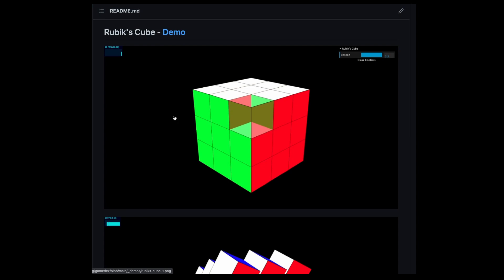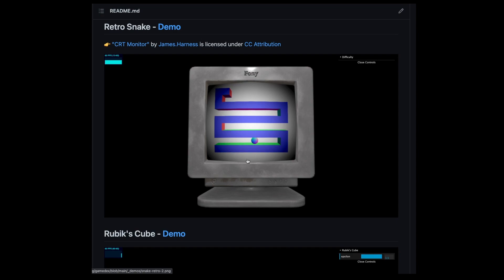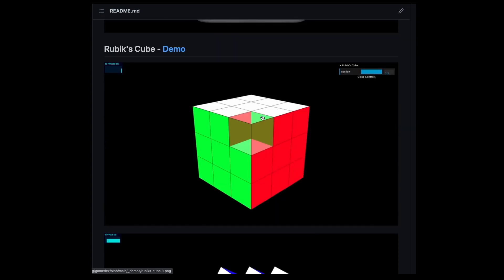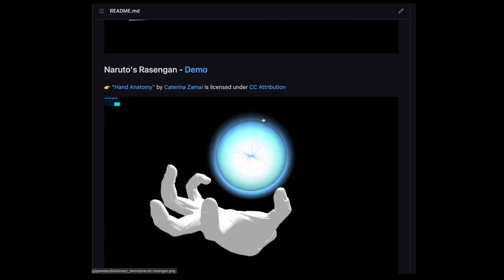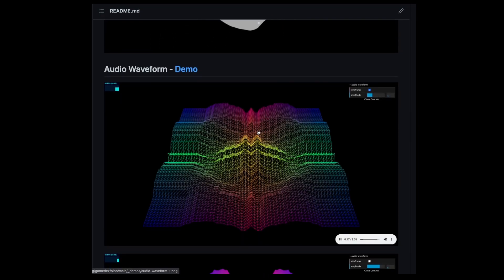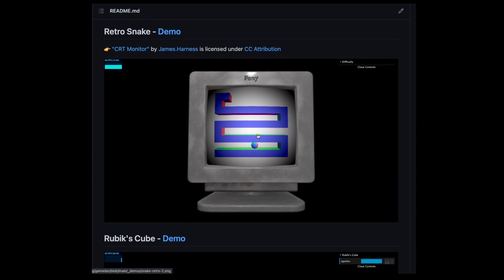All those projects do require some in-depth understanding of specific Three.js topics like shaders or virtual reality — so maybe not something you'd build right away. That's why I want to show you my personal projects, built with almost no game dev experience after just two to three months with Three.js: a 3D snake game retrofitted onto a monitor, a Rubik's cube demo, a whirl demo, a piano, Naruto's Rasengan, and an audio waveform visualizer. It's not as crazy as the earlier ones, but you've got to start somewhere.